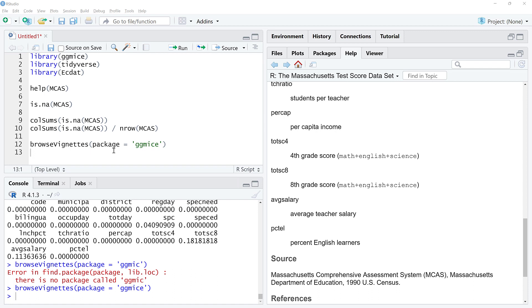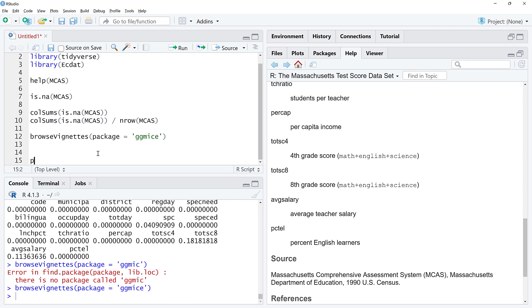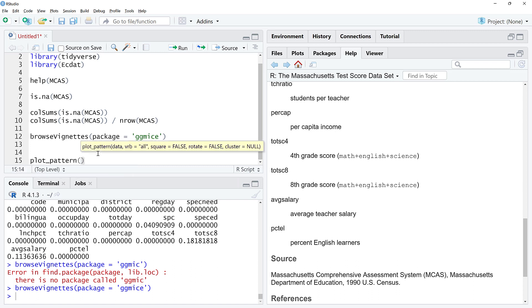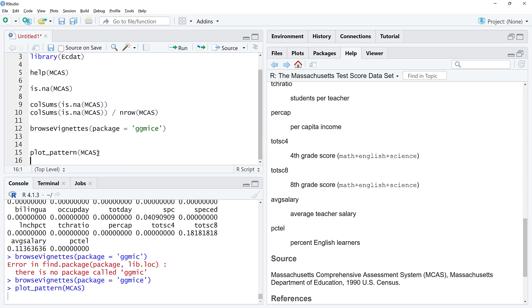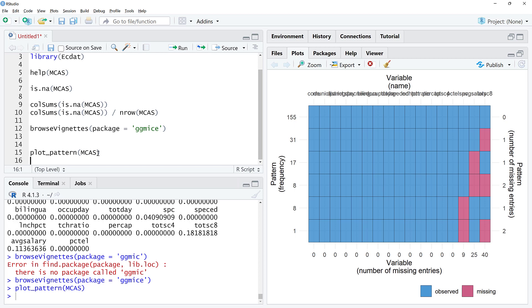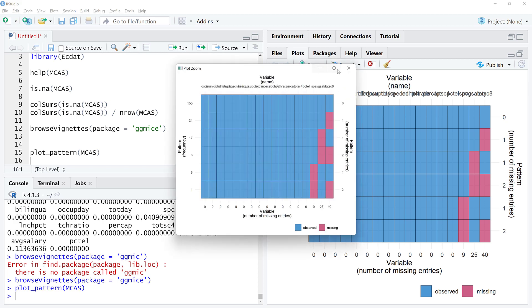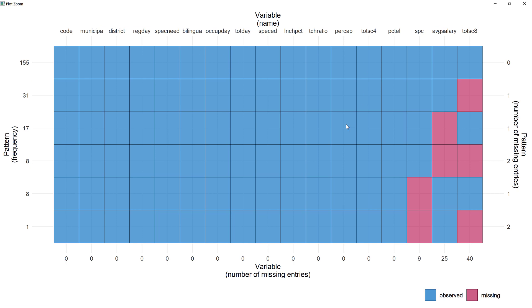First thing I'm going to do is this plot_pattern function. We're going to pass in the data set we want to visualize. This is a little hard to see, let me zoom this in. There we go.